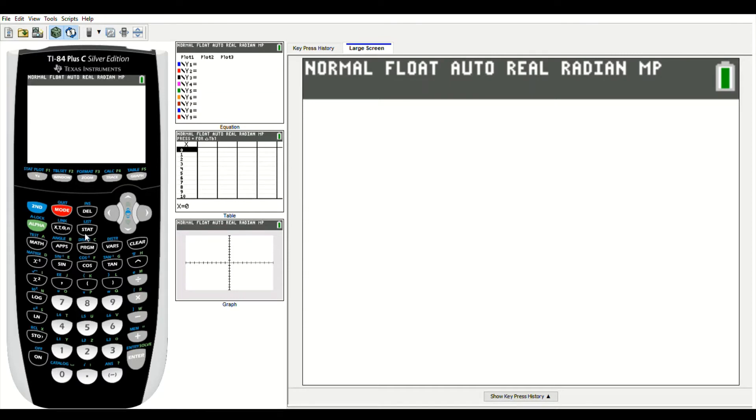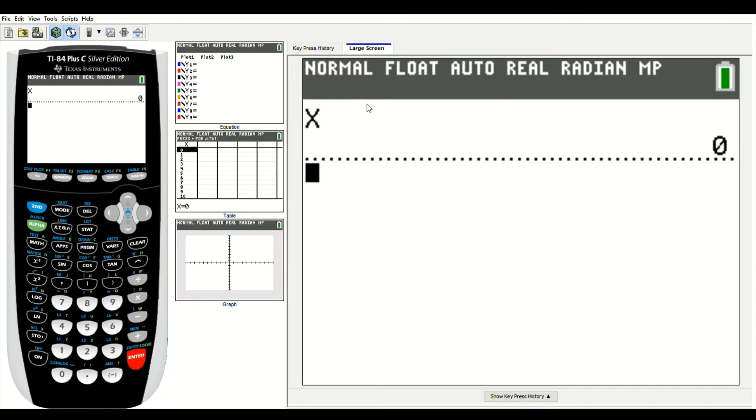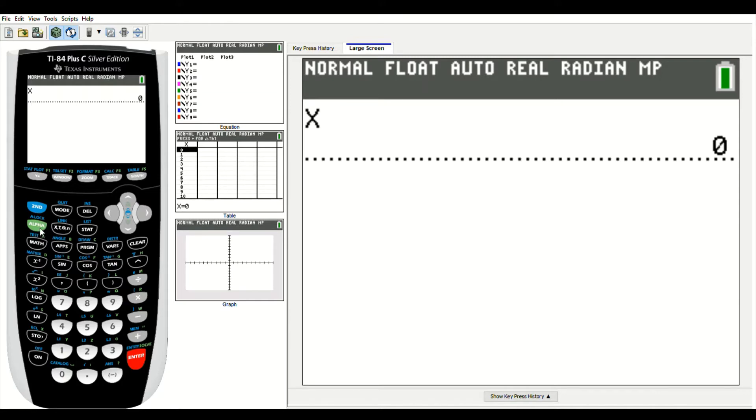If I were to just type in a variable like x, enter, you can see that the value of x is 0. If I type in another letter, for example y, alpha 1, which gives me y.